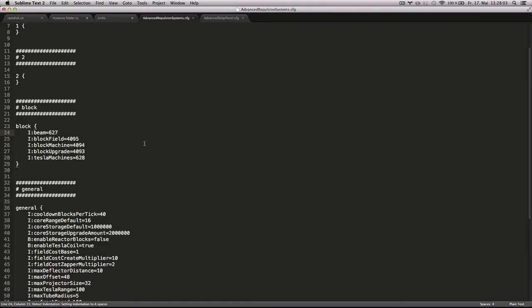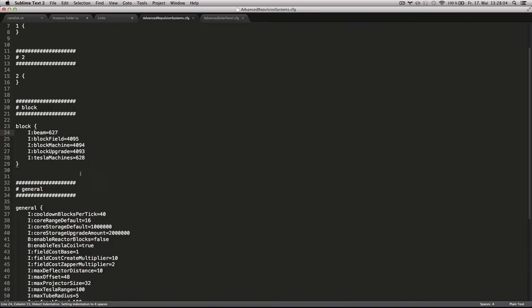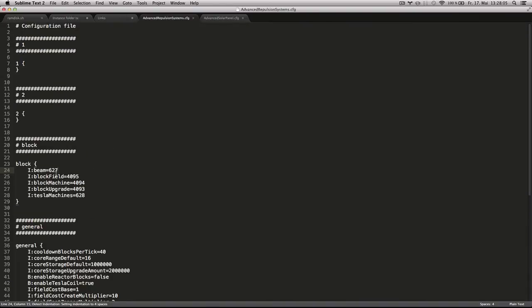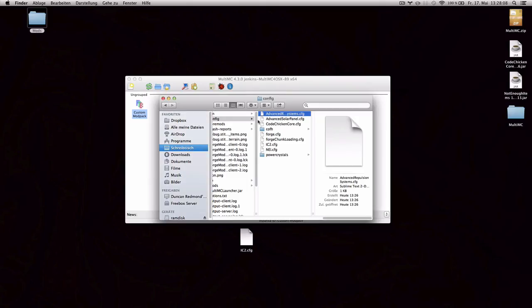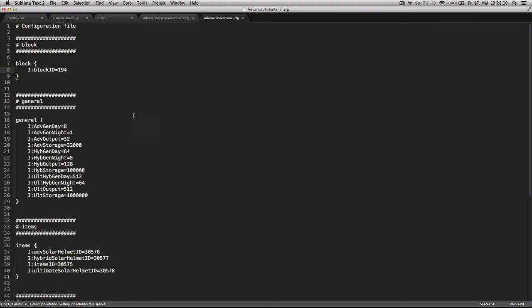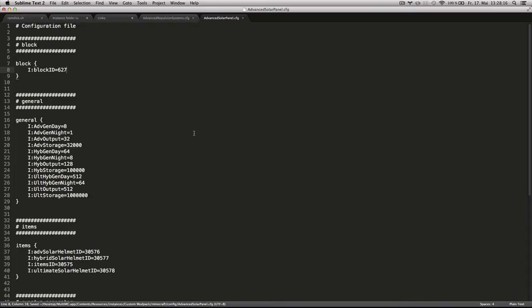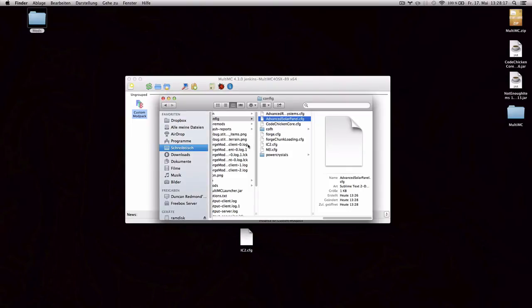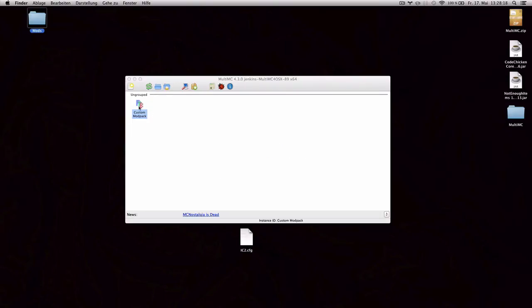And then you can change your configuration files there. So advanced repulsion systems is using 627 for its beam block. And advanced solar panels is using 194 for its blocks. So let's put them at the same ID. And let's see what happens.